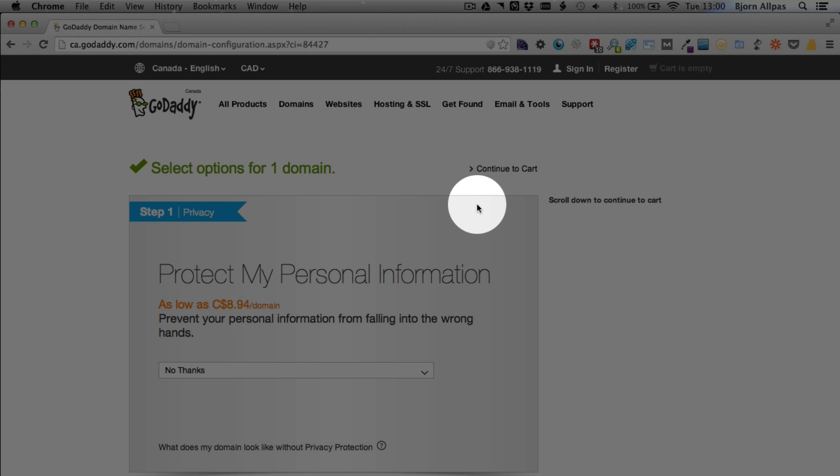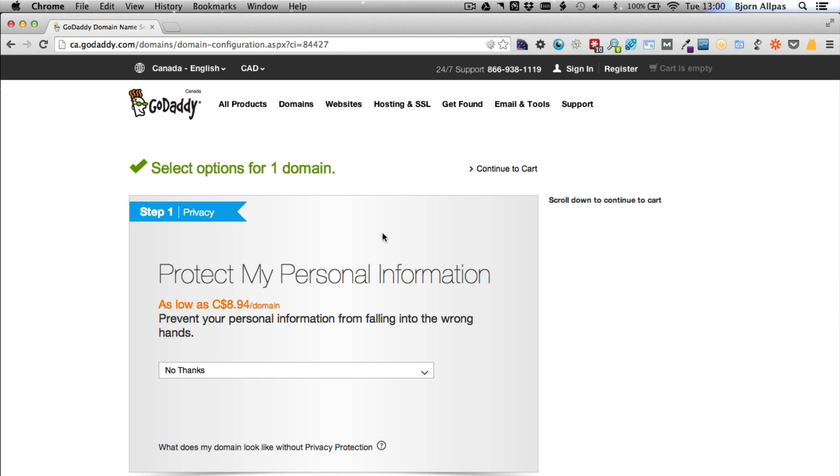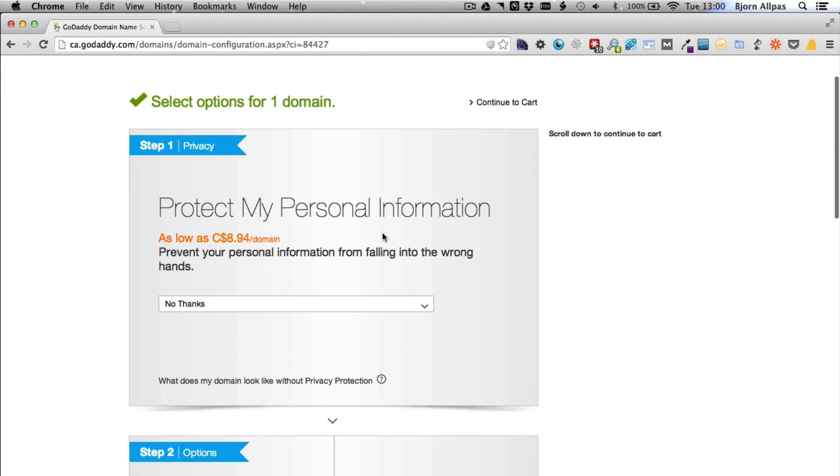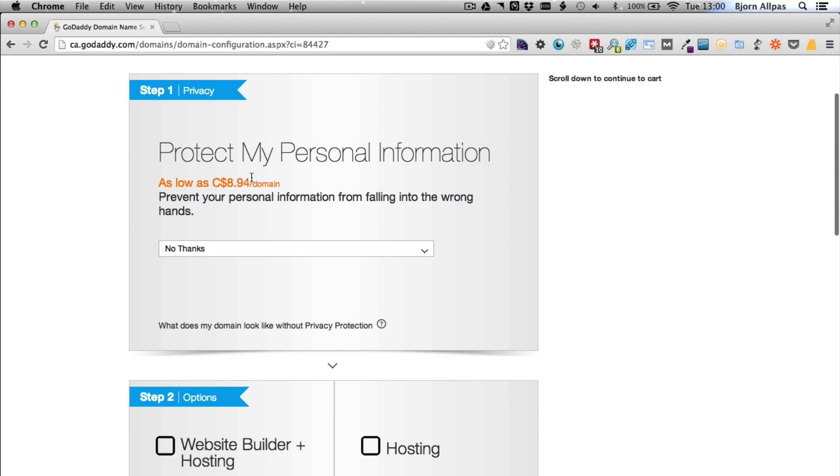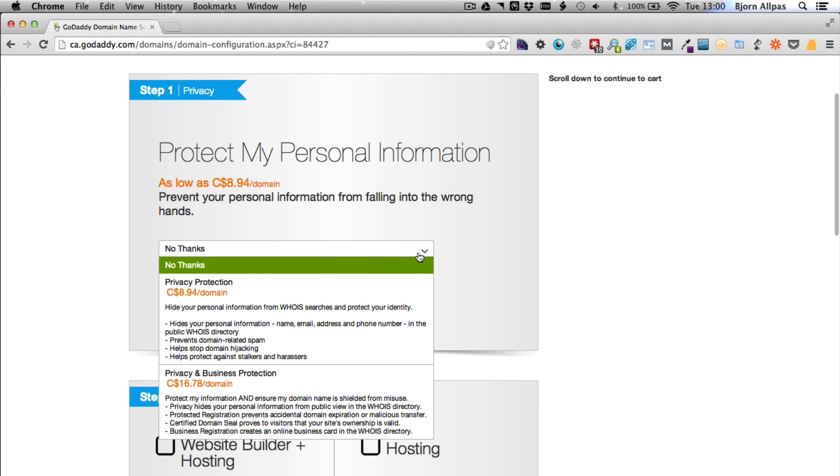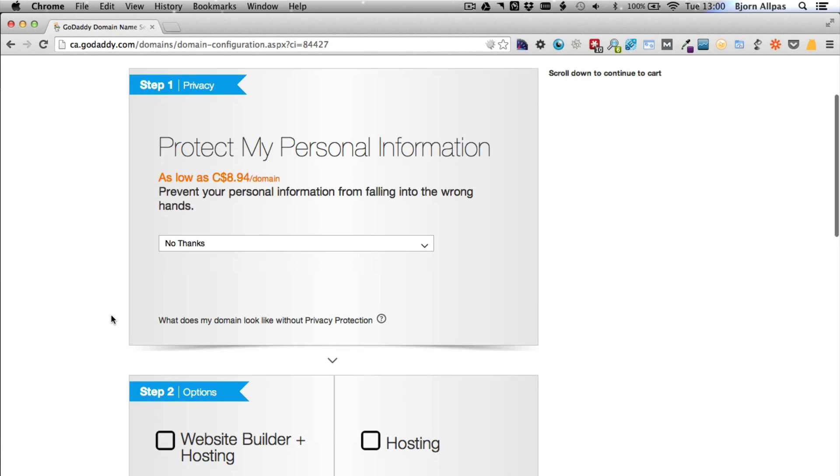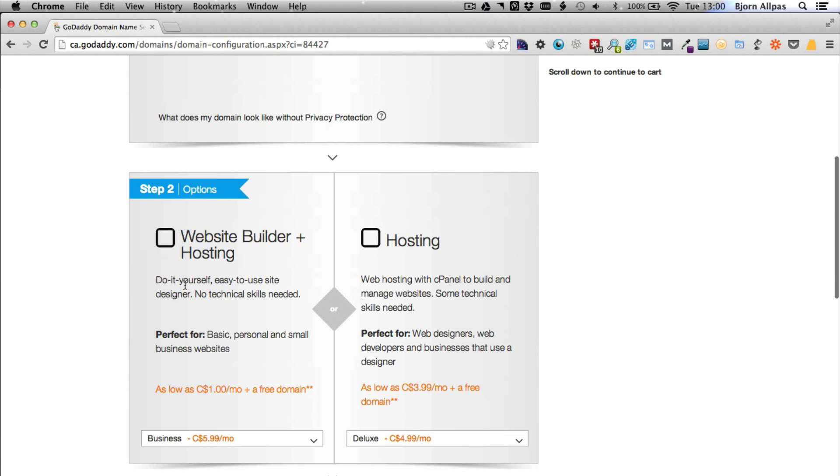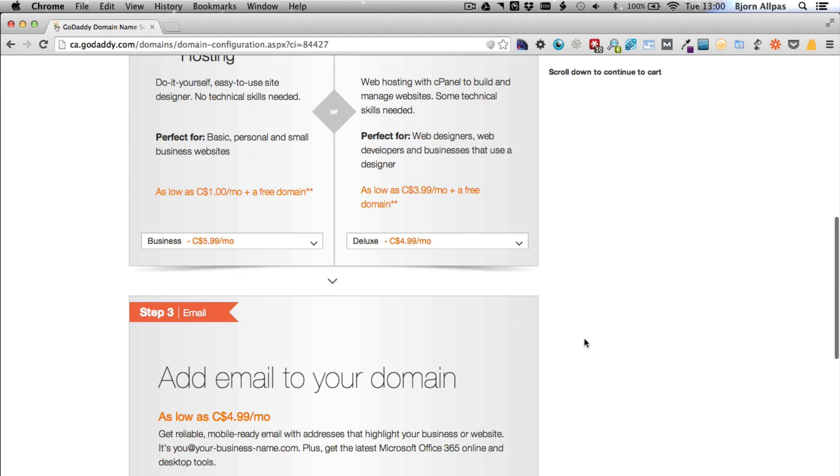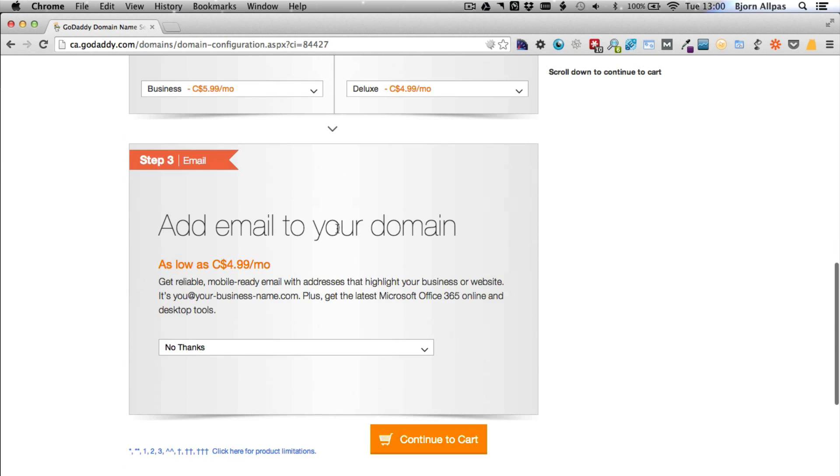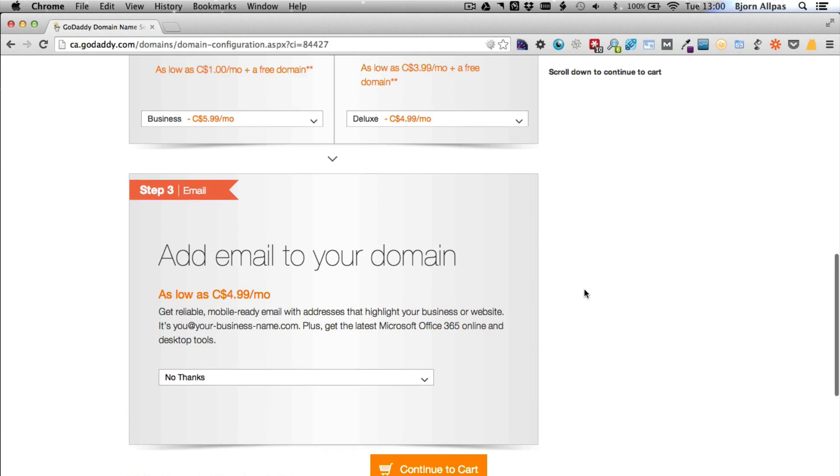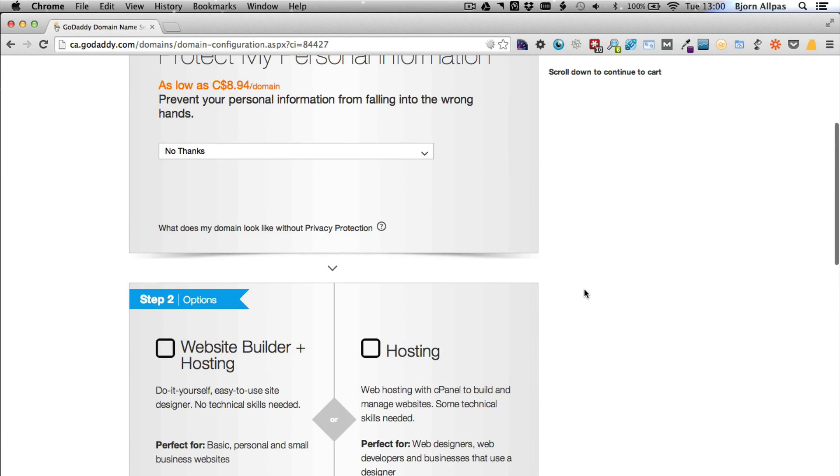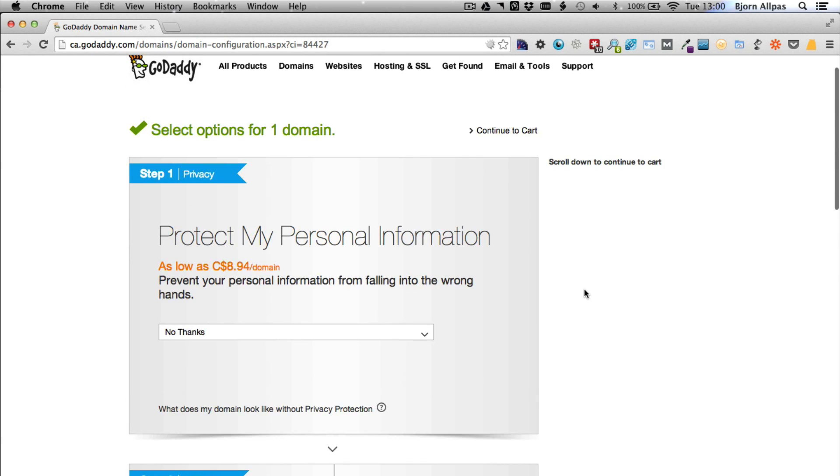But if you're not very experienced with this stuff, they're going to try to sell you privacy for a certain amount per month. They're going to try to sell you a website builder, a hosting account, and email, which if you have a hosting account, the email actually comes free with it. All these upsells are basically cash grabs. And if you don't have experience doing this, you might buy these things.